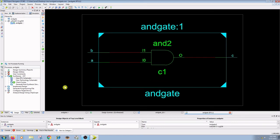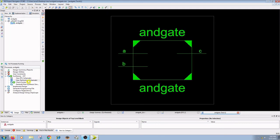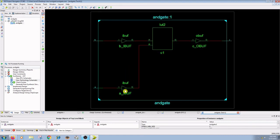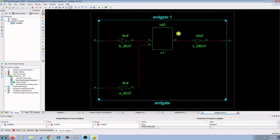Next step is to double click on view technology schematic. In this view, you can see the design in terms of logical elements like LUTs, buffers, IOs, and other technological components.